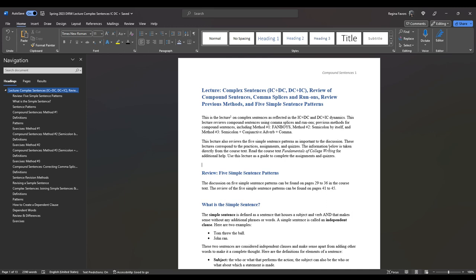This lecture reviews compound sentences using comma splices and run-ons, and previous methods for compound sentences including method one — your FANBOYS — method two, semicolon by itself, and method three, semicolon plus conjunctive adverb plus comma. This lecture also reviews five simple sentence patterns. You can find all of this information in the Fundamentals of College Writing, on pages 29 to 36, with a review on pages 41 to 45.